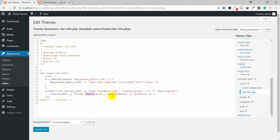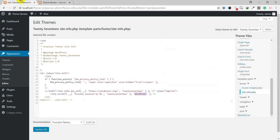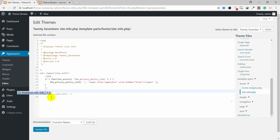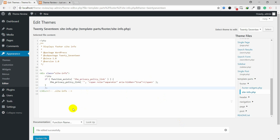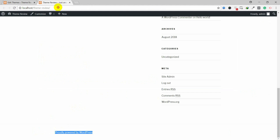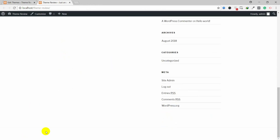Now you can see some lines of code. It is written 'Proudly Powered by WordPress'. If you want to remove this from the footer, you can select this entire section from the opening tag to the closing tag, delete it, and then update the file. The file is edited successfully — now you can see in the frontend the 'Powered by' text has been removed.